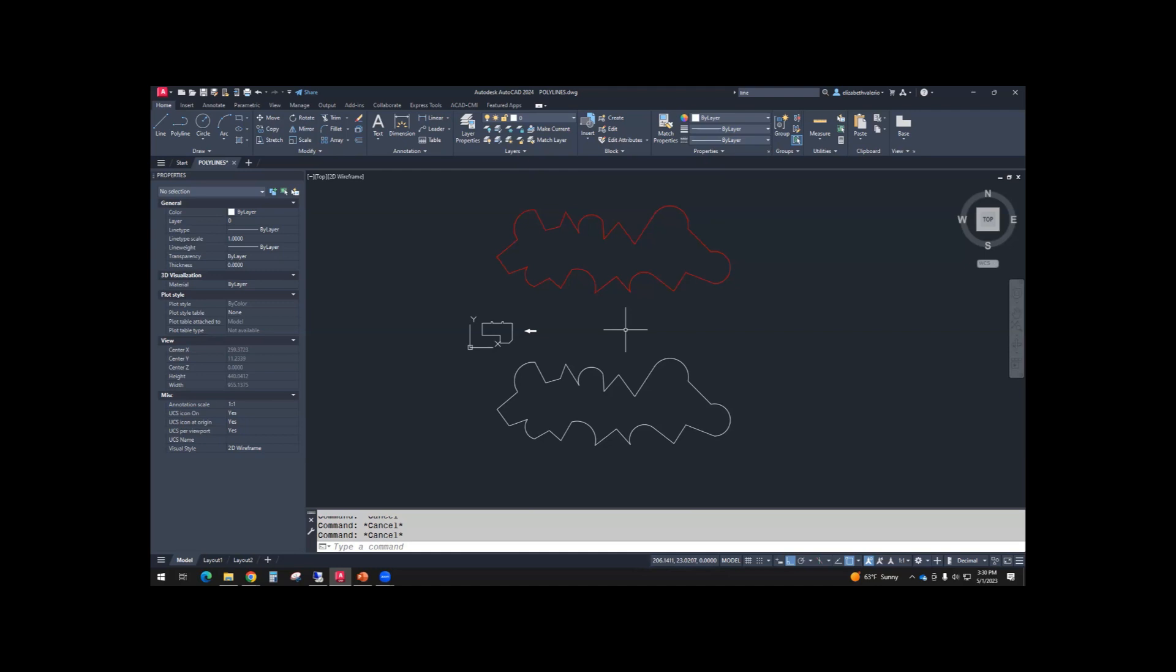So you can explode or join. Use explode sparingly. Sometimes newbies, they get frustrated with things and then they just explode them. Some things can't be joined back together. So be careful with explode, but polyline is fine.